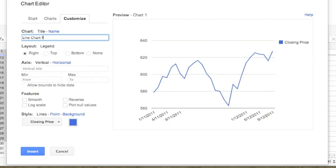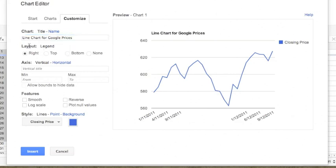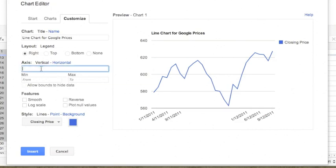The second section is about where we want to place the legend. As you can see, it is already placed on the right side, so we can leave it as it is. Then we want to have the title for the vertical axis, which is Stock Prices.